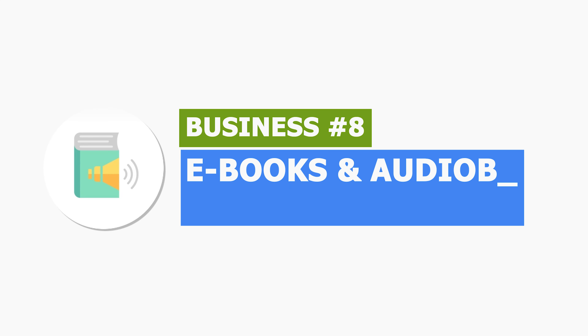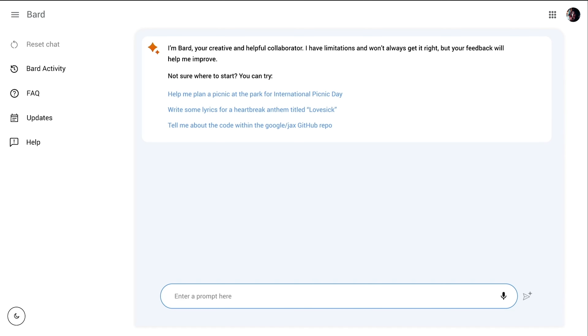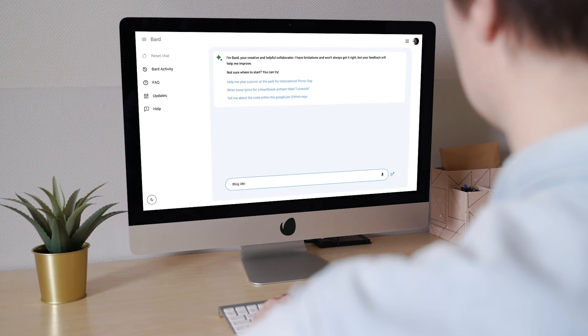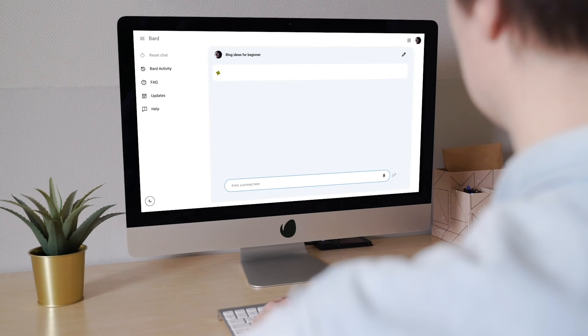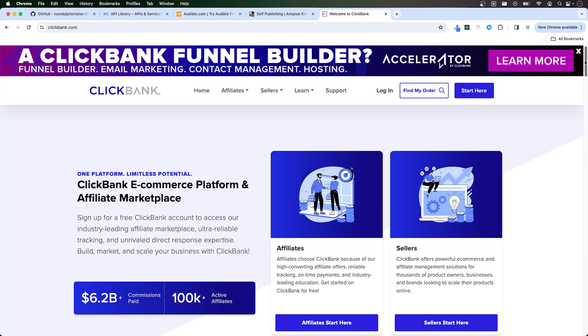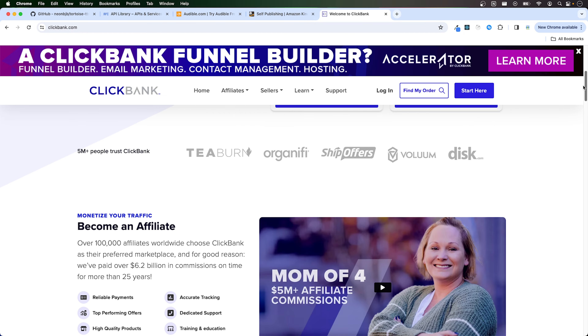Ebooks and Audiobooks. You can use Gemini AI to write and publish your own ebooks or audiobooks, though this may require additional skills like editing, formatting, and marketing. For example, you could write a self-help book on productivity, using Gemini AI to generate the initial chapters and outline, then hire an editor to polish the manuscript and publish the ebook on Amazon Kindle Direct Publishing. You can use free open-source AI narration software such as Tortoise Text-to-Speech. Another way to make passive income is by publishing on ClickBank, where affiliates and marketers will market your book for a commission.